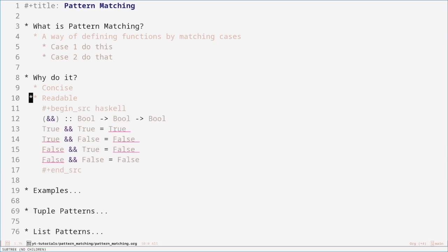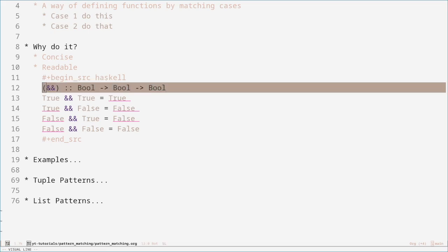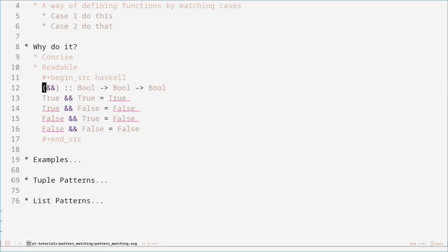Now this is an example where neither of those things are the case. However, it demonstrates what pattern matching is. First off, this is the function type definition. This is a curried function, meaning it takes multiple arguments but one at a time. If you want to know more about curried functions, I have a video on it, which I'll link below.